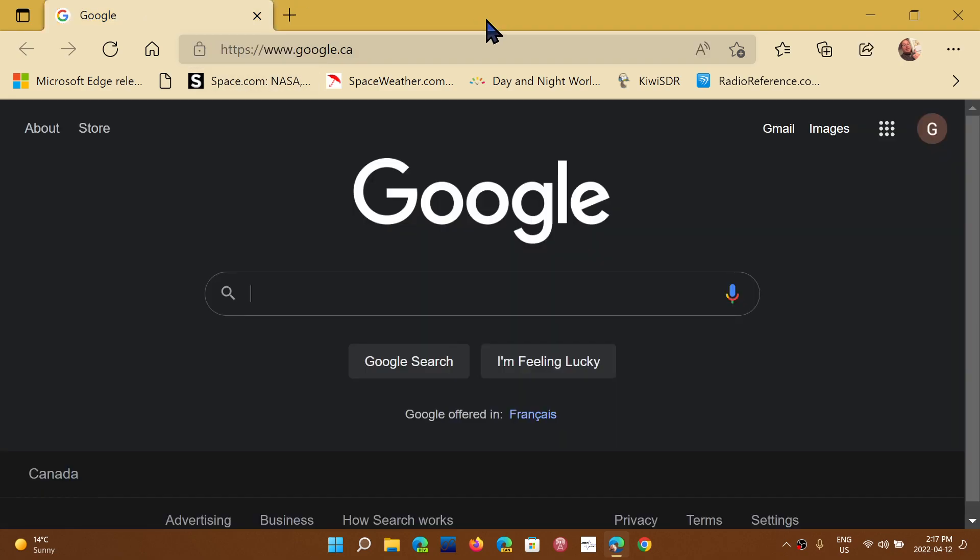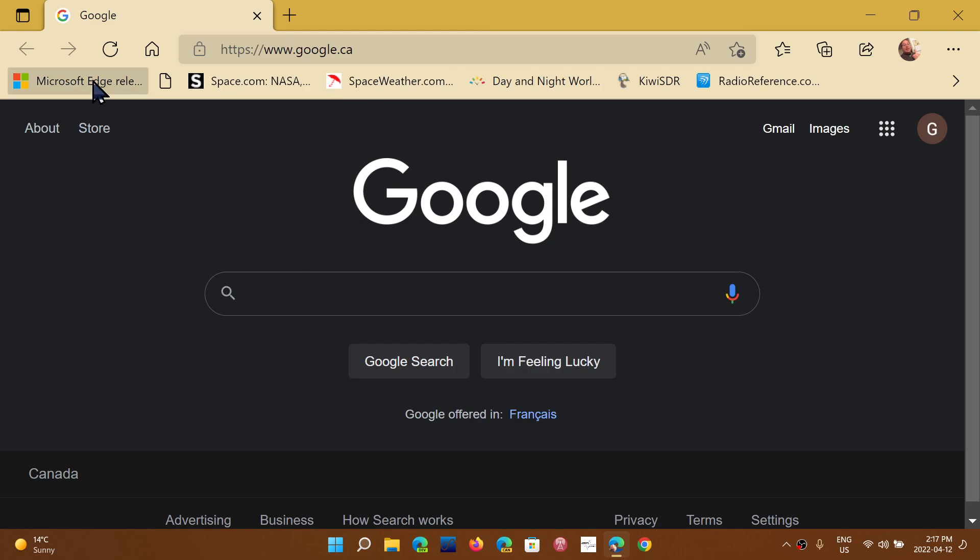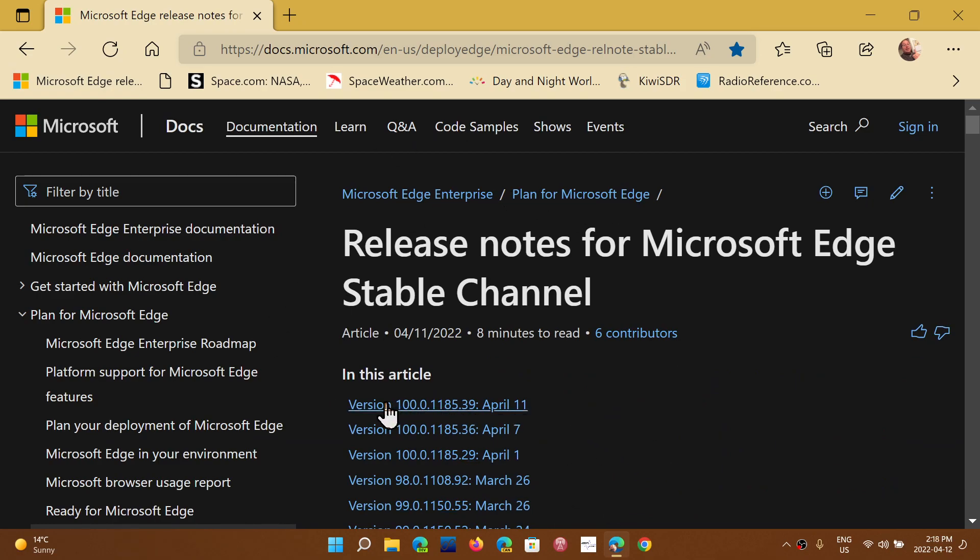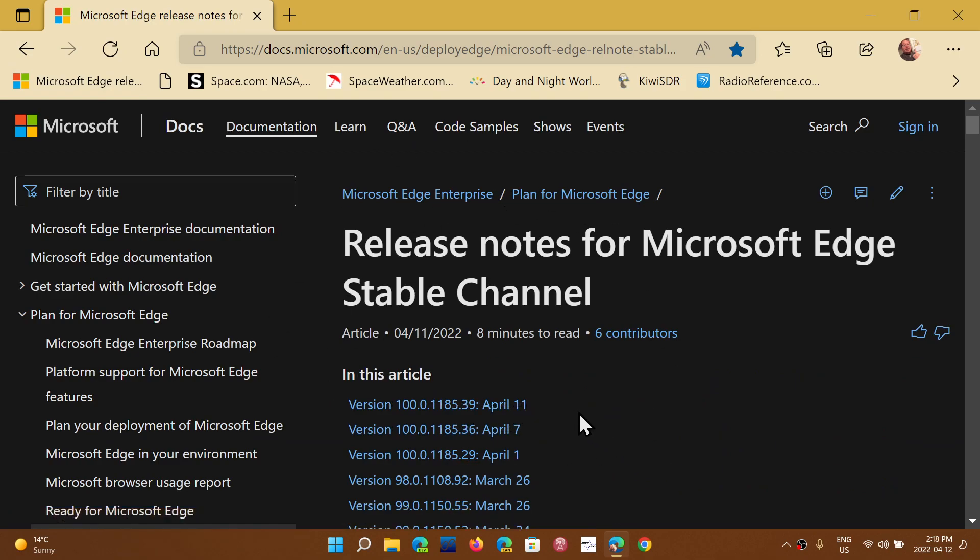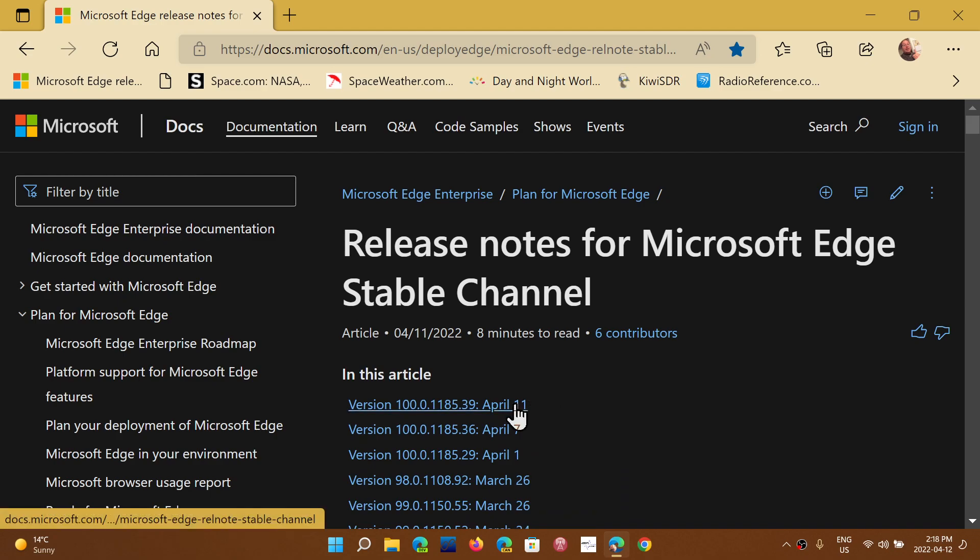I'll share one thing also for those that would like to see where you can get information about the security or bug fixing updates. I'll share a page which is the Microsoft Edge release notes, and here you'll see the different notes. So here it says, for example, version 100 that I just mentioned, April 11. When you click on it, it tells you...